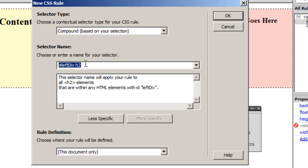The selector name automatically shows '#left h2', and the description says this selector will apply the rule to all H2 elements within any HTML element with the ID 'left'. So it applies the rule only to H2 elements inside the left div — not to H2 elements in the right div, and not to H2 elements in the body of the page.